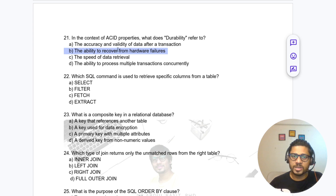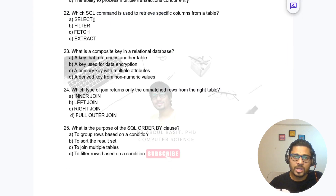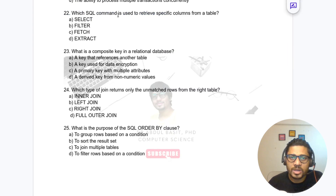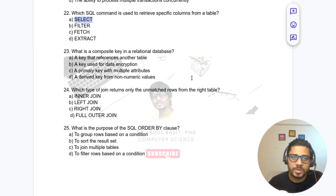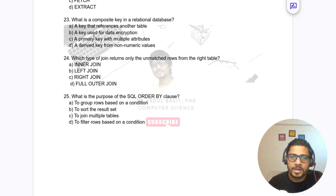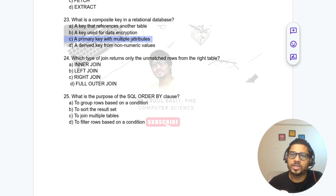Question 22: Which SQL command is used to retrieve specific columns from a table? The answer is SELECT. Question 23: What is a composite key in a relational database? It is a primary key with multiple attributes.